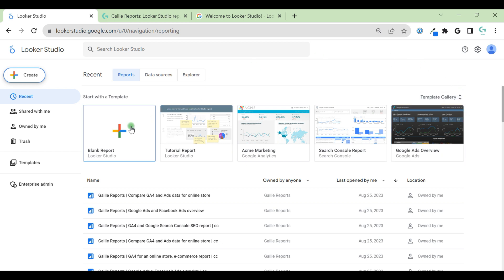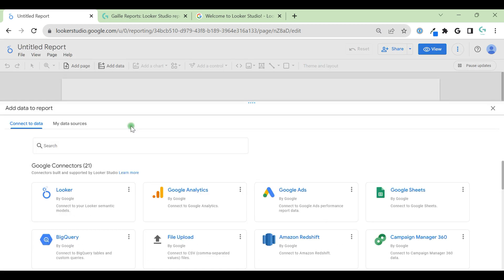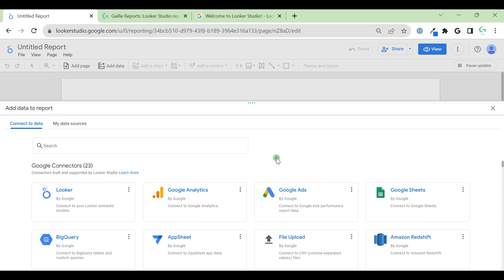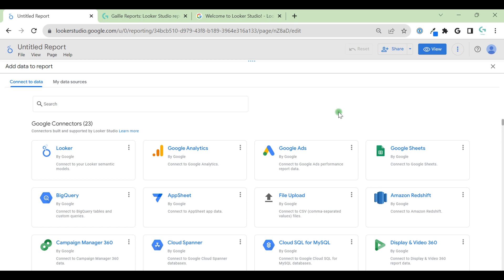Let's create a blank report. When you create a blank report, first of all, Looker offers you to add a data source. Let's see what we have here. We have data sources and these are connectors. Data source is a place where you keep your data, save your data. And connectors, this is a tool that pulls your data from this data source to your dashboard.